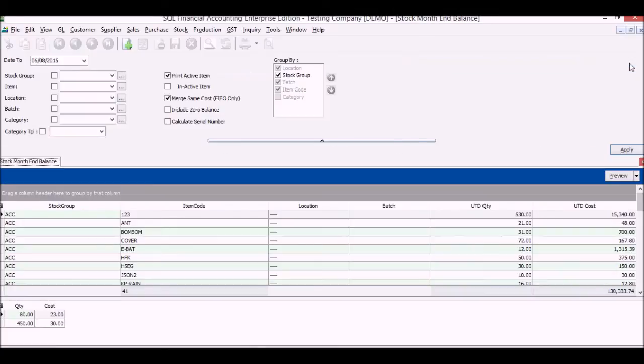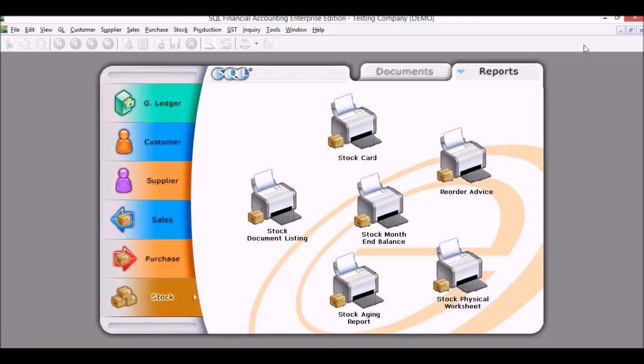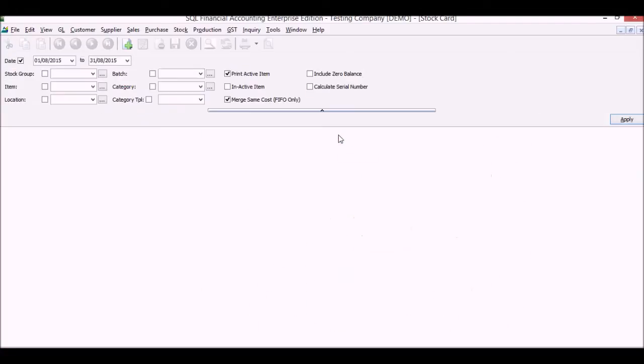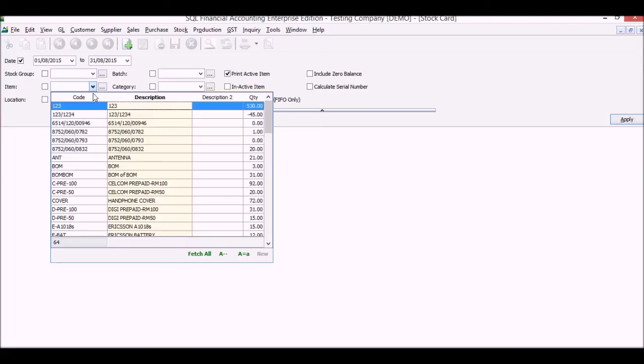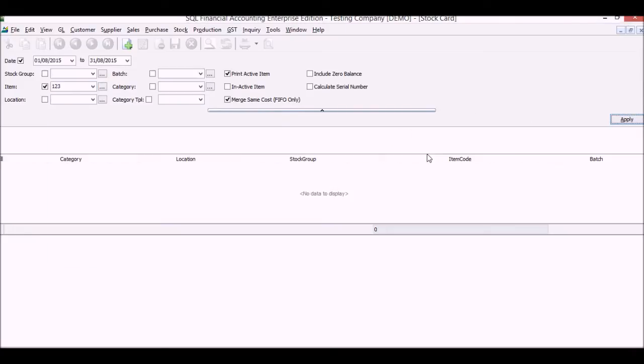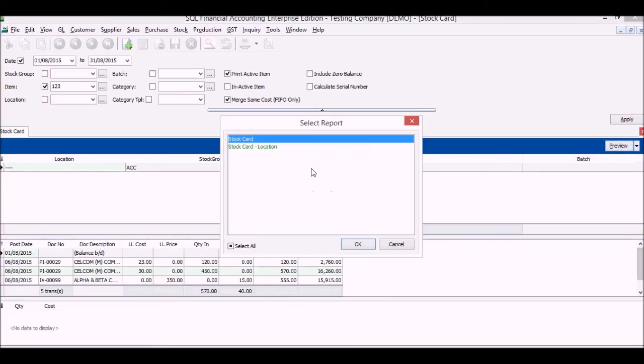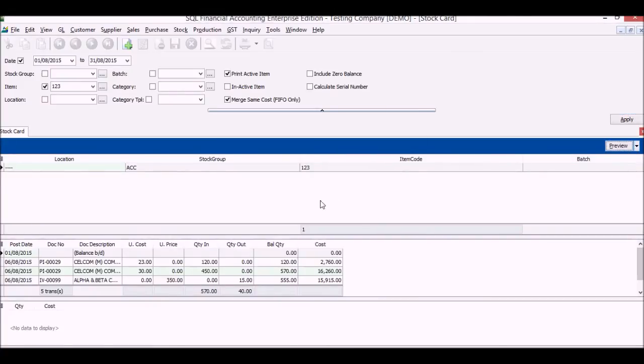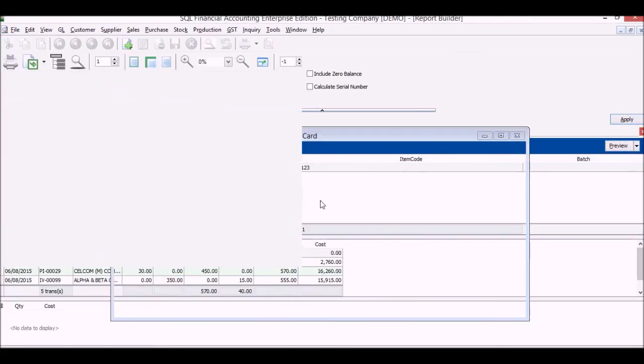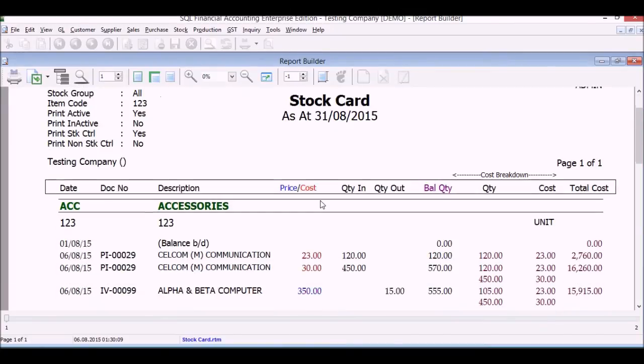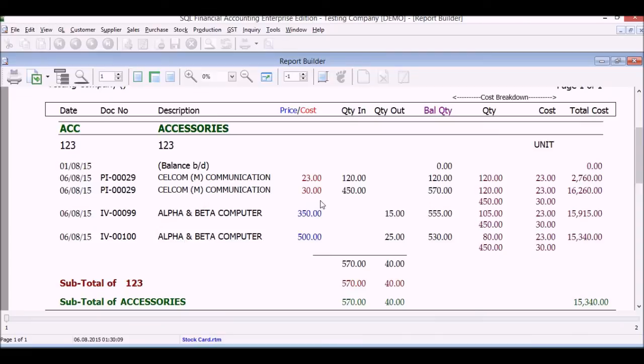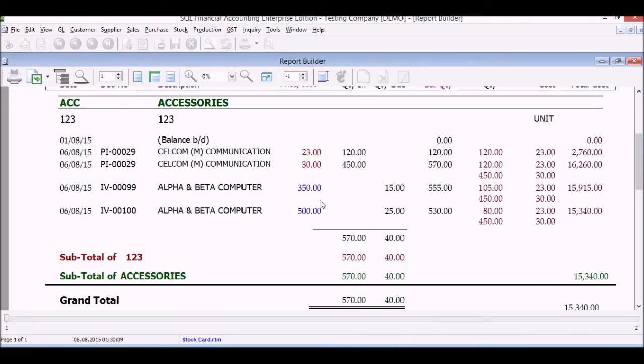Look at a stock card. We choose the item, apply. And for the stock card we will see the movement of your stocks and the balance, who did we sell it to, and who we bought it from, and the balance, the stock card.